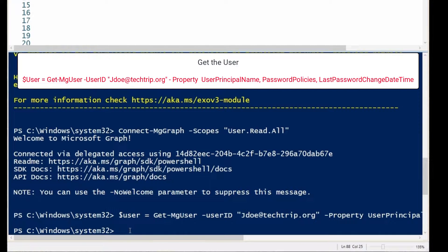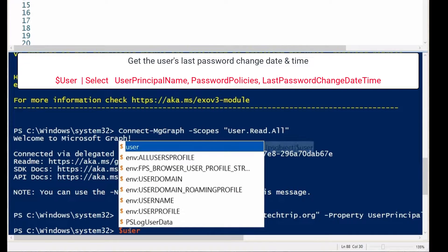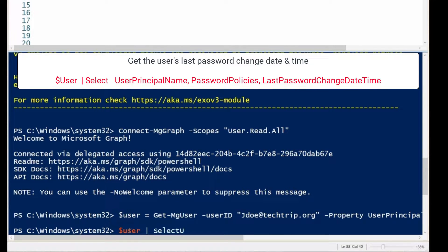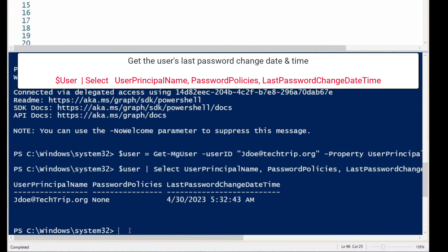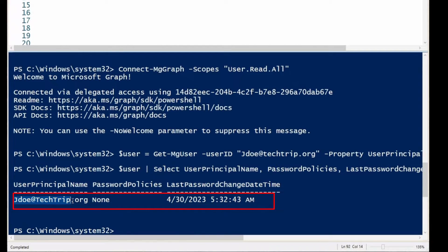You can use PasswordPolicies and LastPasswordChangeDateTime. Press Enter. As you can see it shows the user's principal name is John Doe, password policy is None — I don't have any password policies in my environment — but I can see the last password change date, which goes back to April, along with the time and date.